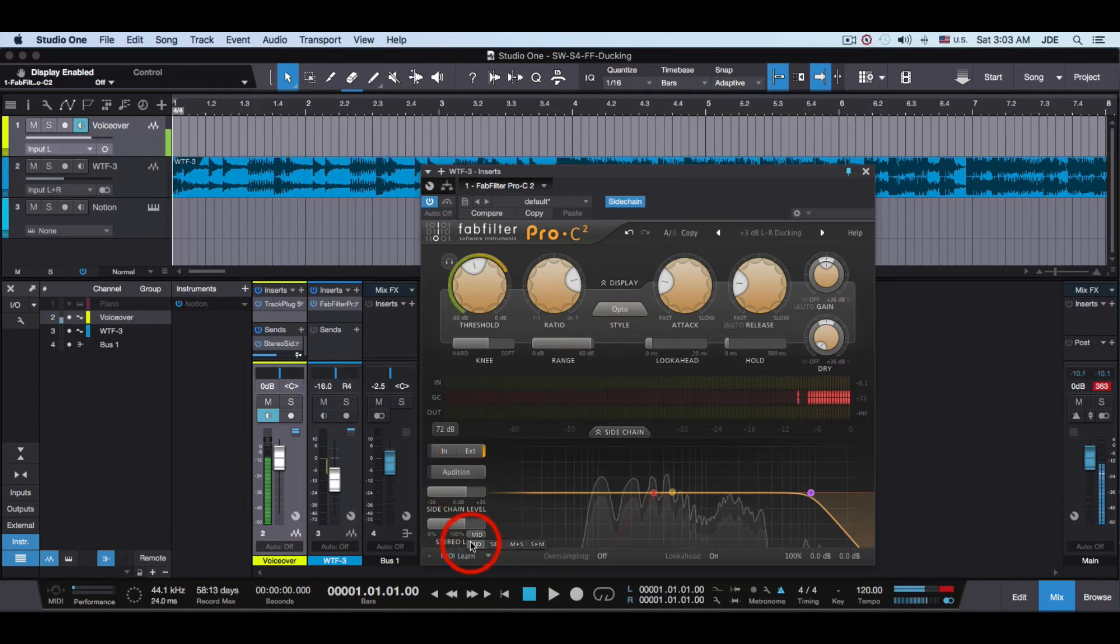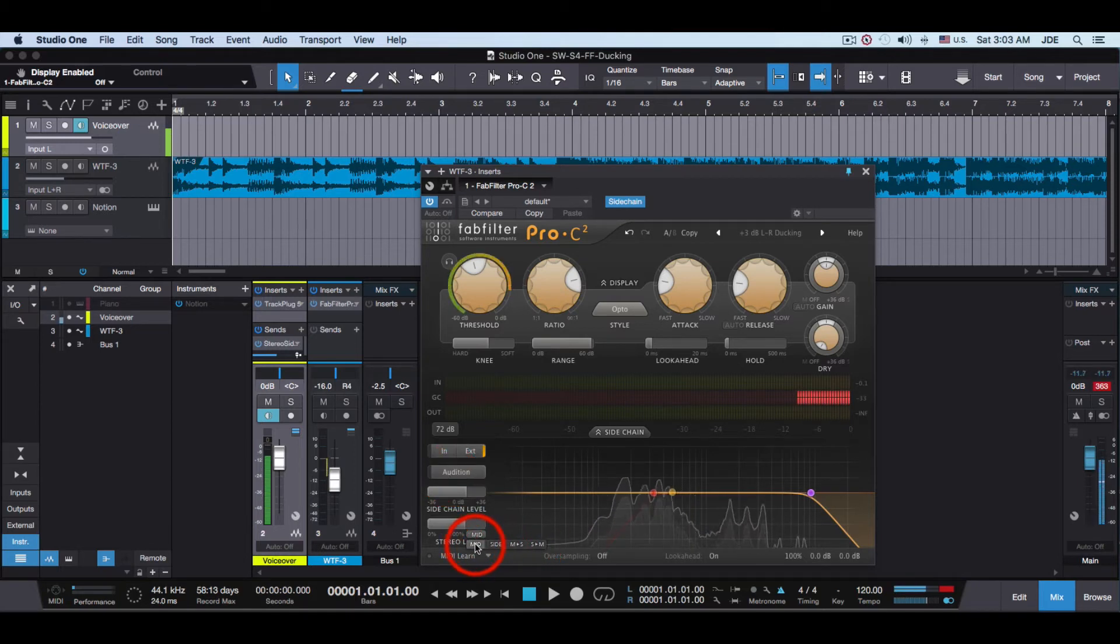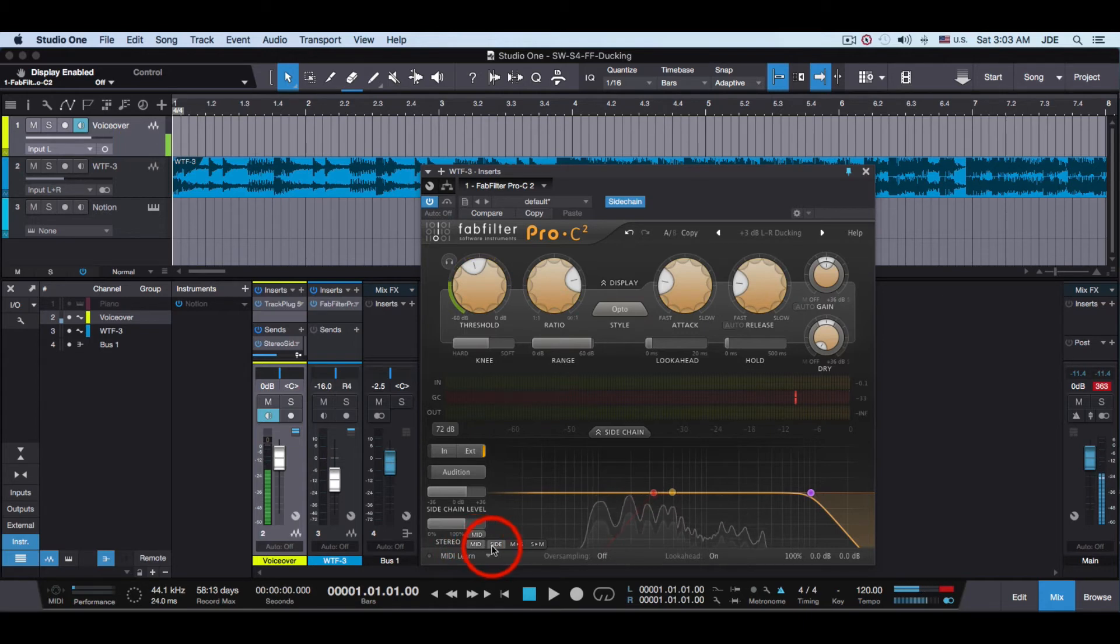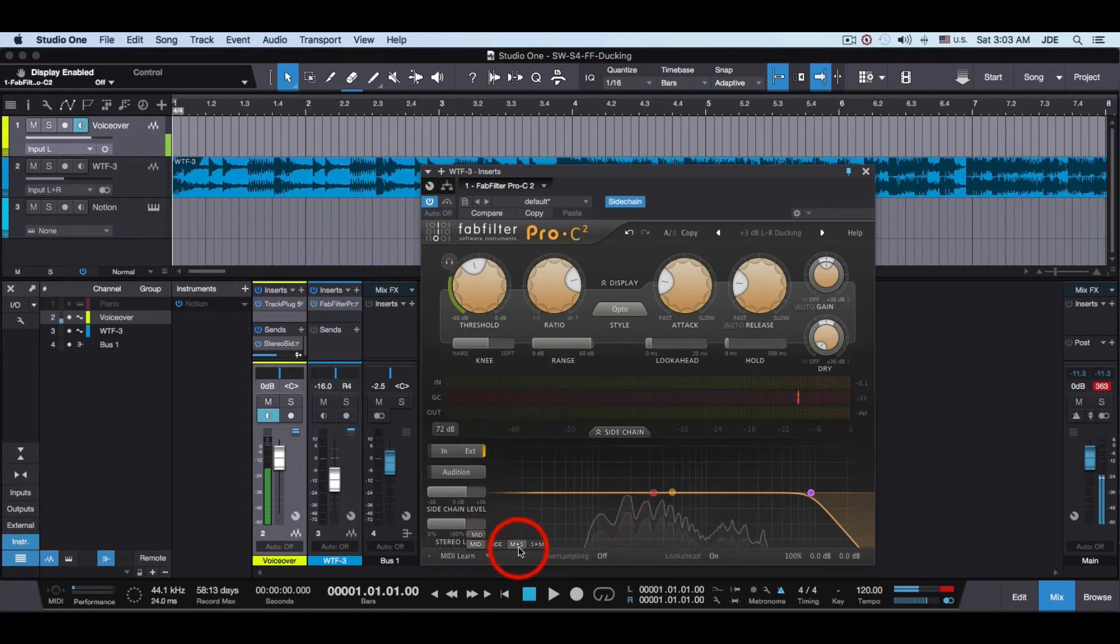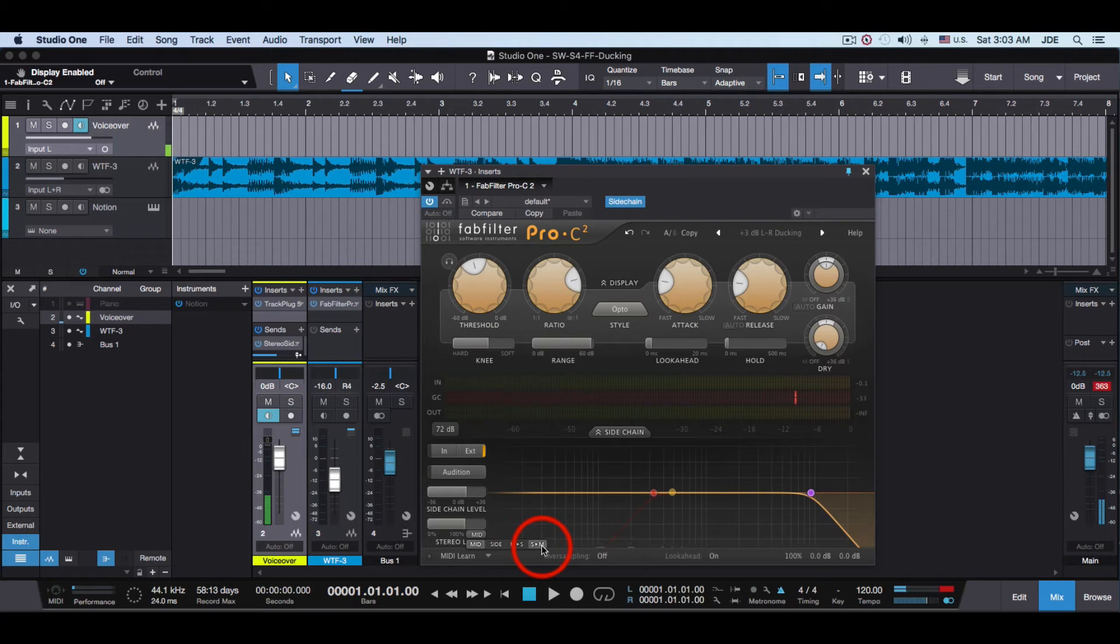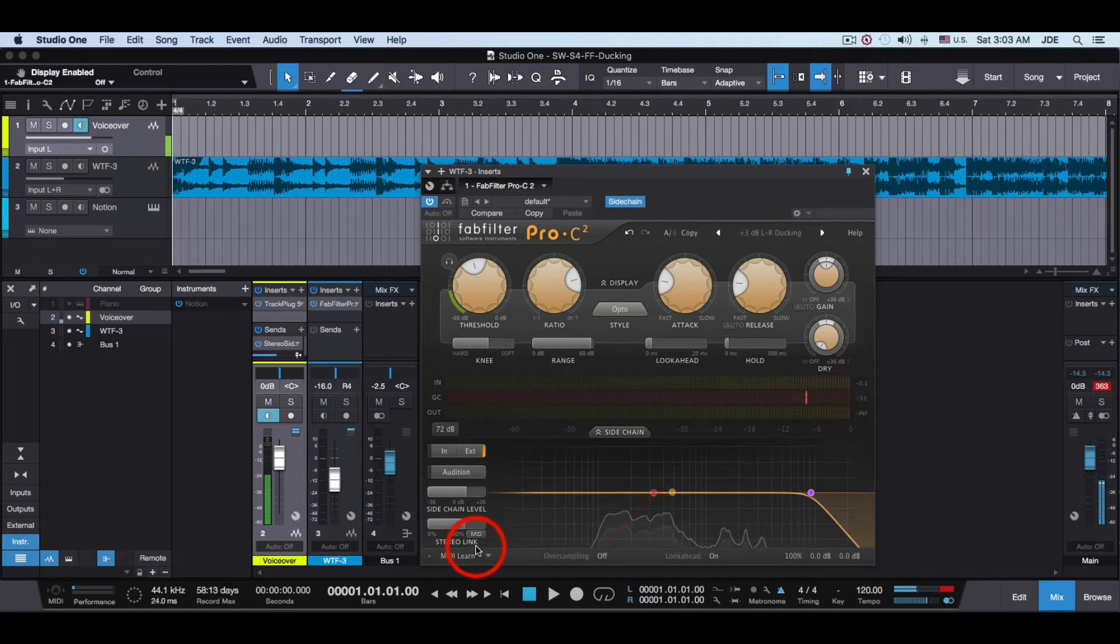Down here you can select several types of ducking: Mid-Ducking, Side-Ducking, Mid-Plus-Side, and Side-Mid. I'm using Mid.